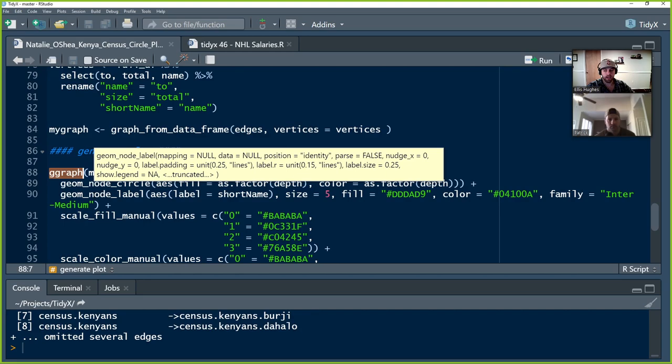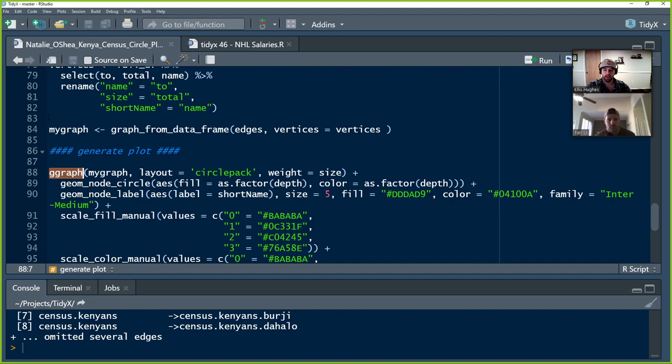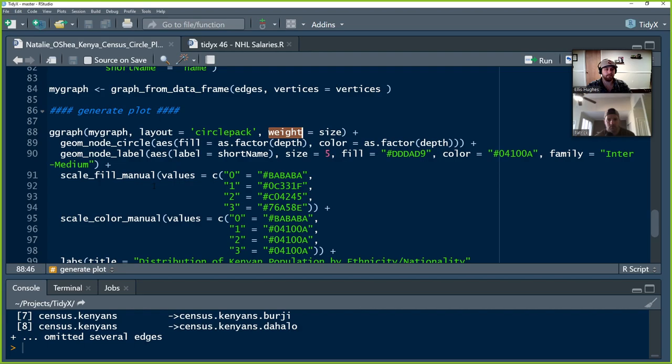Now we create our ggraph, which is the circle plot. This is the actual image that gets generated using the ggraph package. We call ggraph on the new igraph object, set the layout to 'circlepack' — that circle plot we saw — and the weight (size of nodes) is based on 'size', which is the population. ggraph makes it behave more like ggplot in the way we're used to, allowing you to define features in a ggplot-esque way.